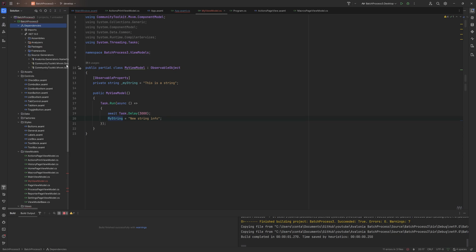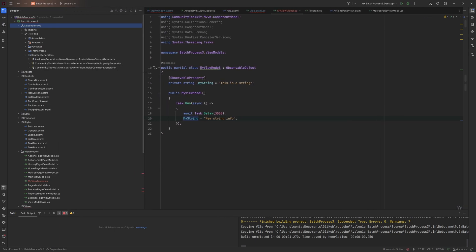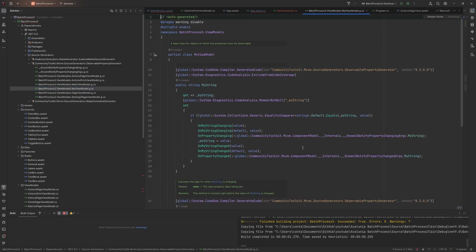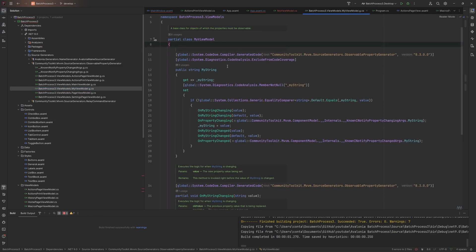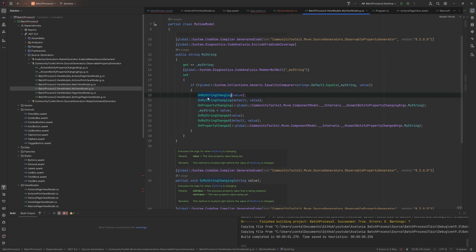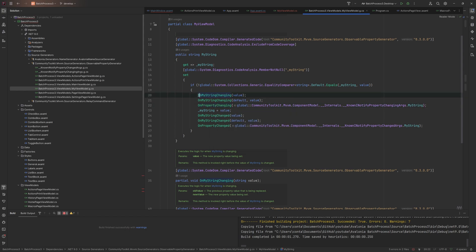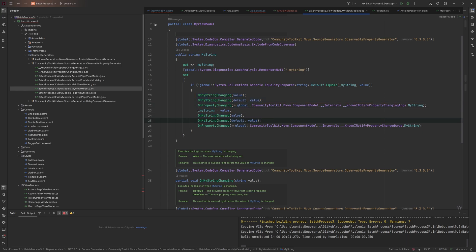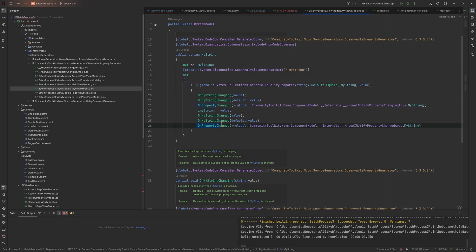Now we need to tell it this wants to be a public property with all that notify property changed in. We tag it with this observable property attribute. We need to change the class to partial so it can automatically generate. If you wanted to see what it did, we can go to the dependencies of the project, .NET 9, source generators. You can see we have an observable property generator, and the MyViewModel class. There's the MyString, it's a public string like we had. The setter will set the property and do what we did here, on property changed. It's done exactly what we did.